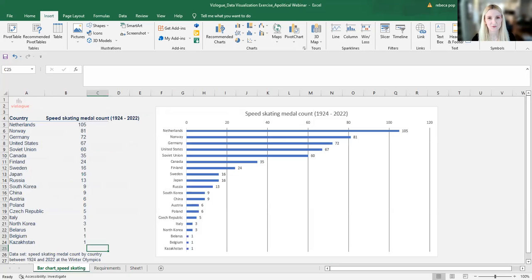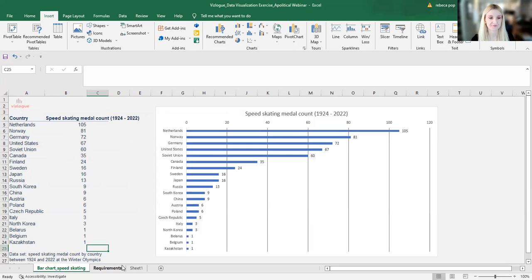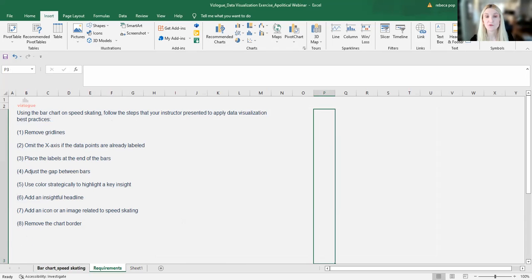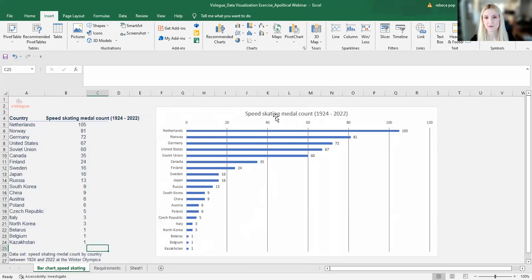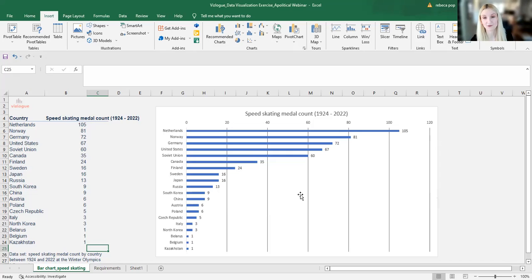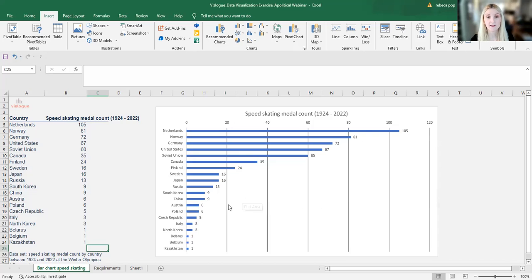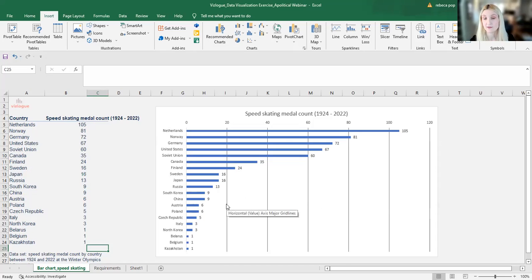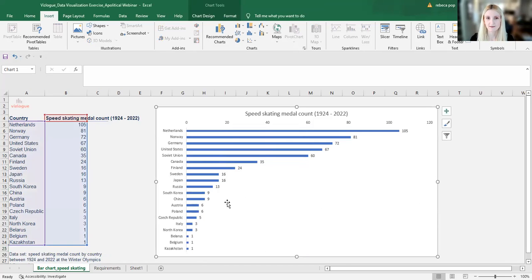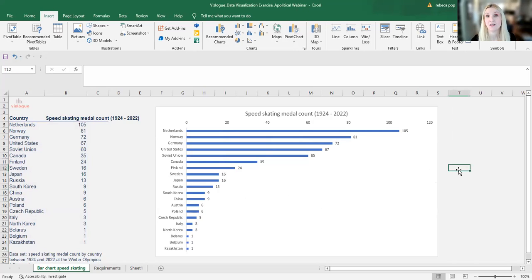I'll go to my graph here and I will literally follow each step. Number one, remove grid lines. The grid lines are these vertical lines that you see here. They are not very helpful. They are not helpful at all, I should say, in this case. On the contrary, they are distracting and taking away valuable attention that could be dedicated to understanding the data and the results. So what I'll do, I will click on the grid lines and hit delete. Done. The graph is now more clear.